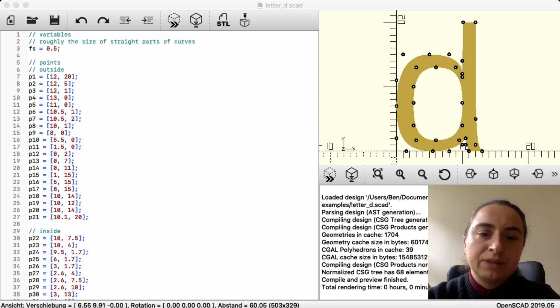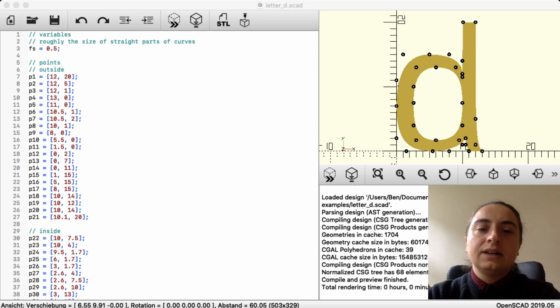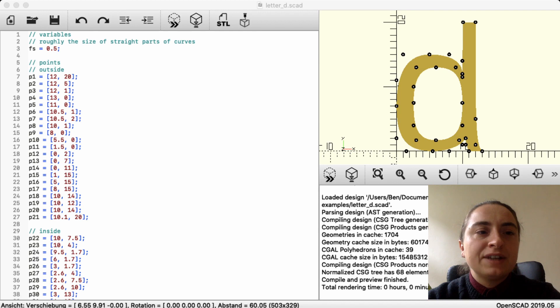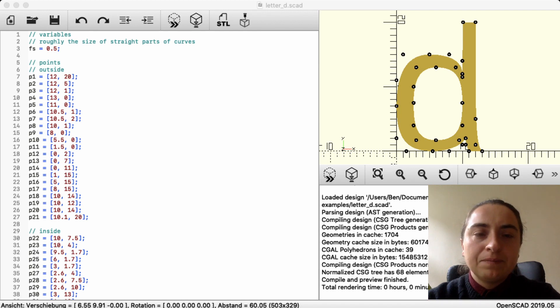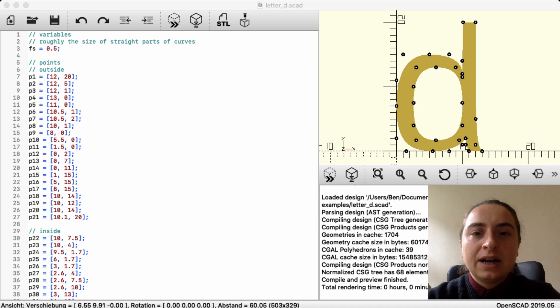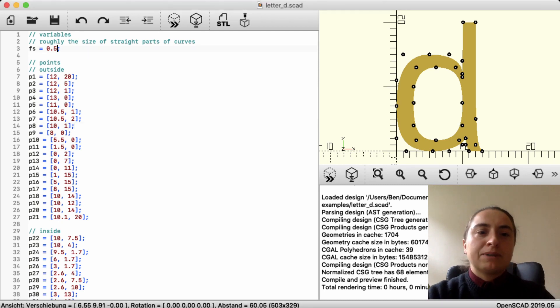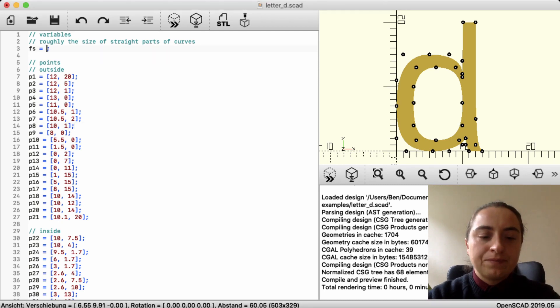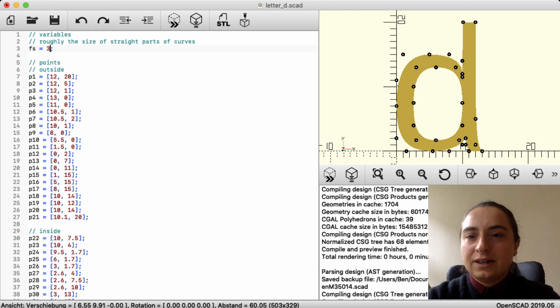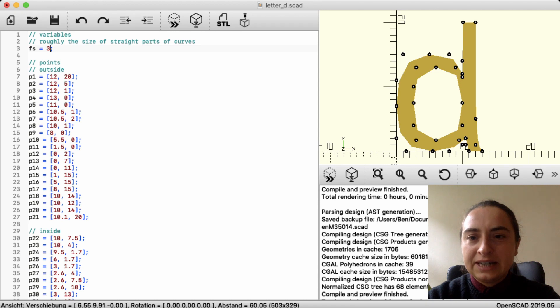So your curve is always made of very little lines that are connected. And this first variable, Fs, says how big those lines are. So if we just change it, make it much larger, then we get a much more angular letter D.